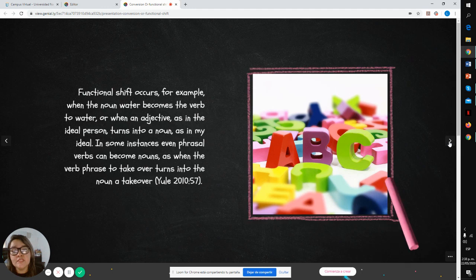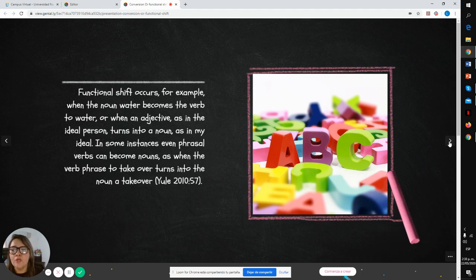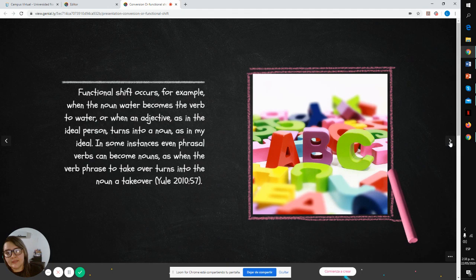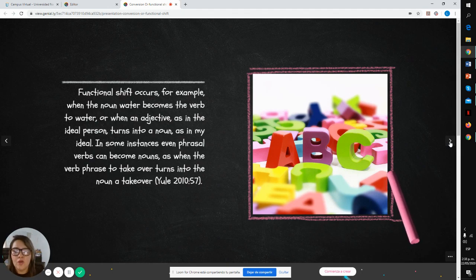Functional shift occurs, for example, when the noun water becomes the verb to water, or when an adjective as in the ideal person turns into a noun as in my ideal.